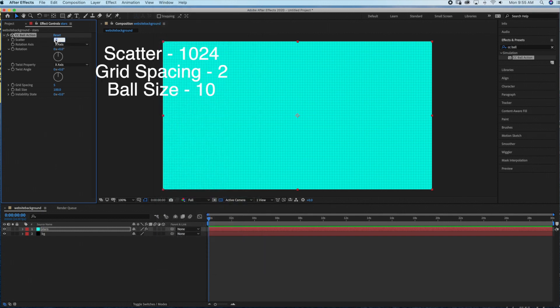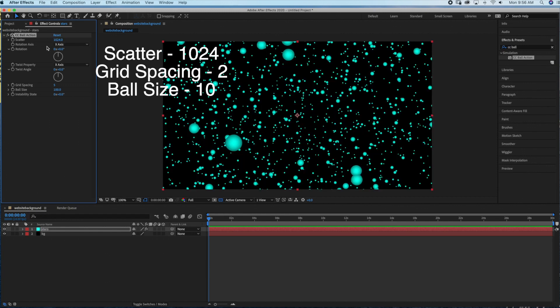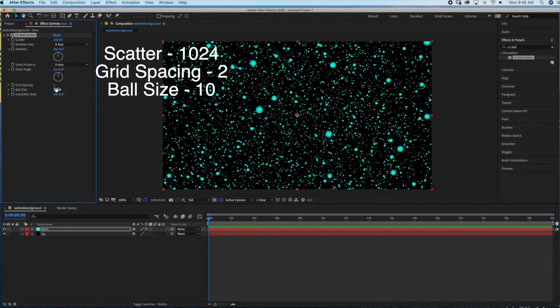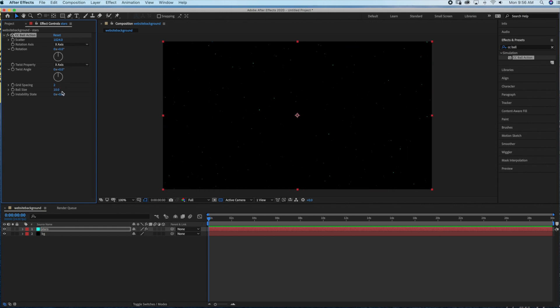Next we're going to change the settings on the CC Ball Action. We are going to change the Scatter to 1024, the Grid Spacing to 2, and the Ball Size to 10.